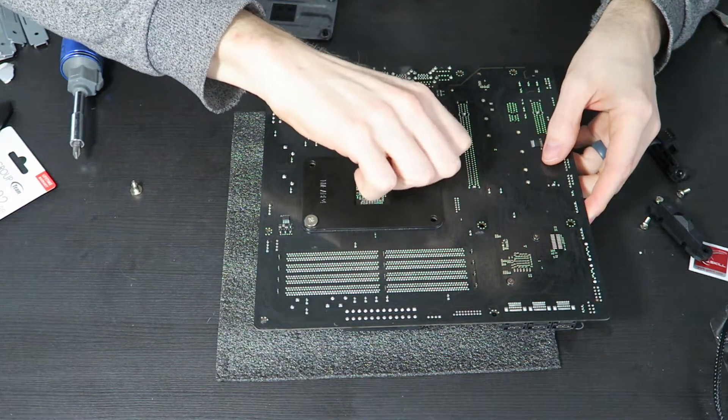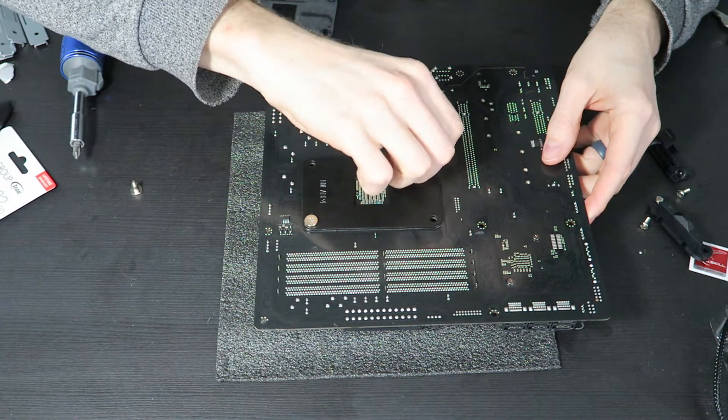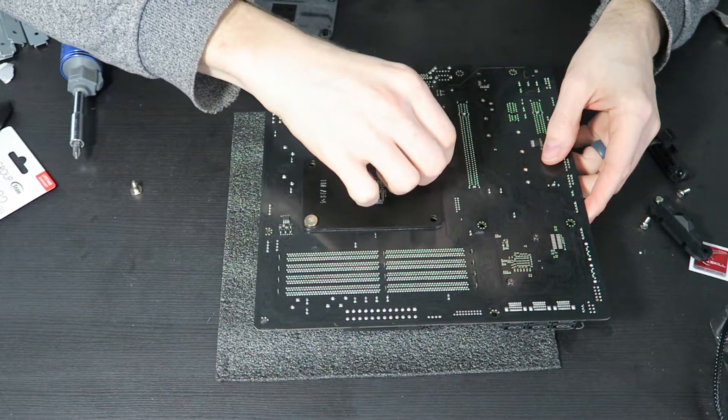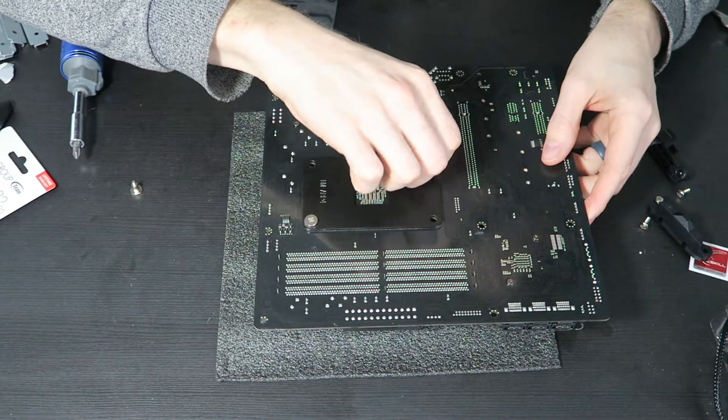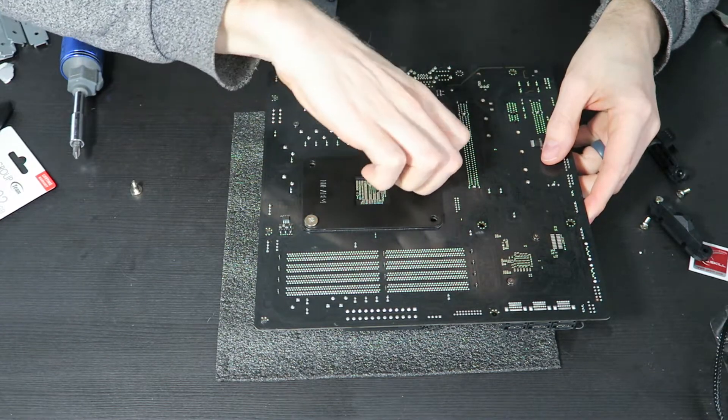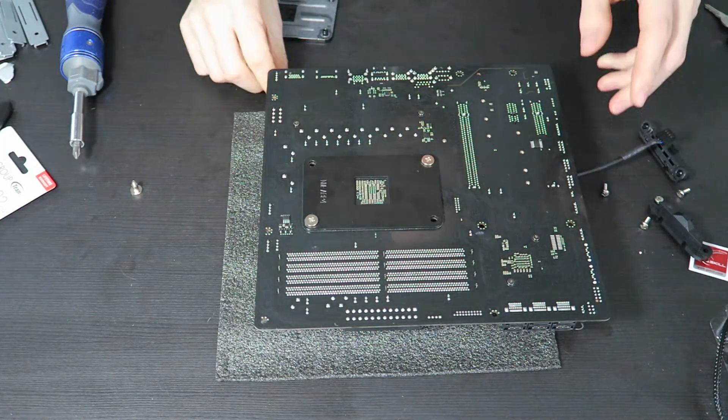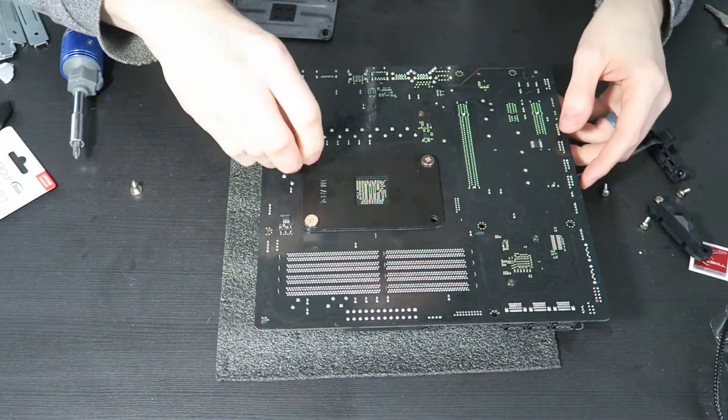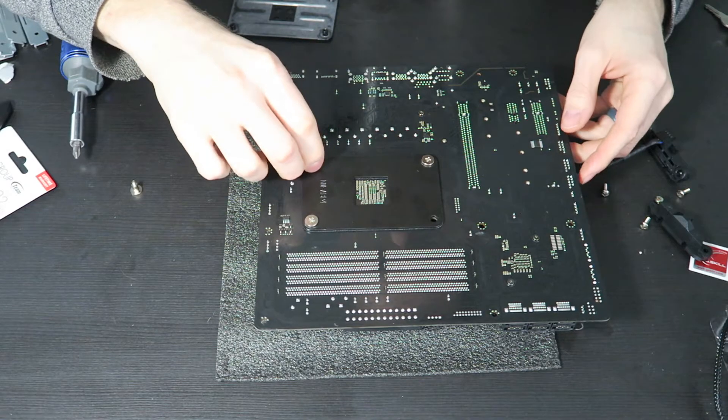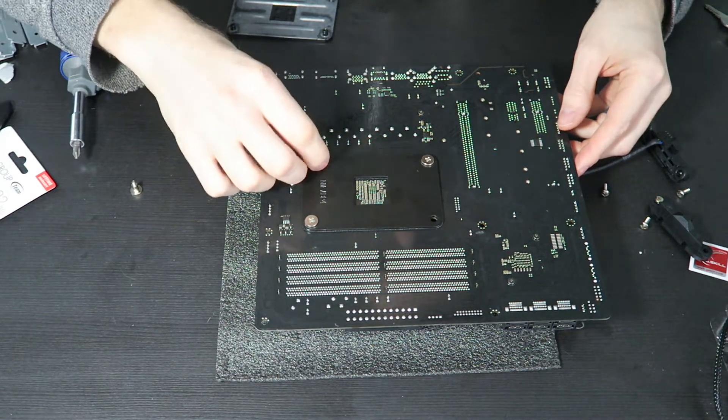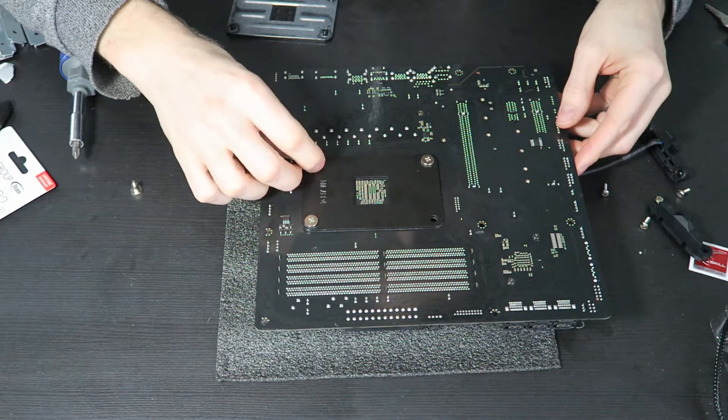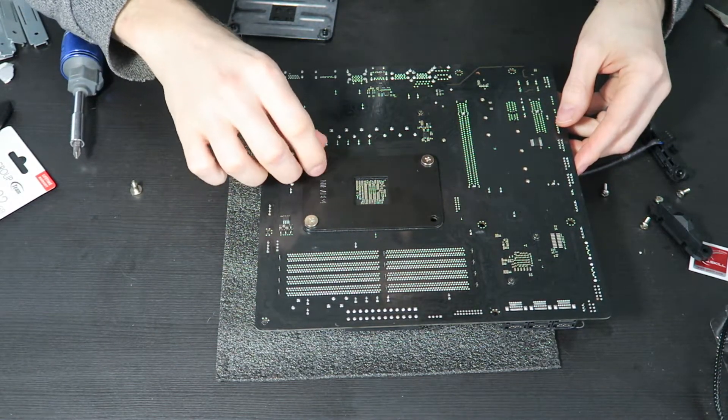And this is the easiest way I found to do it. I have messed around with it for a while. But this is definitely what you want to try to do. Otherwise it's really difficult to line up the backplate, line up the front, and screw it in from the back. So definitely just do it upside down.